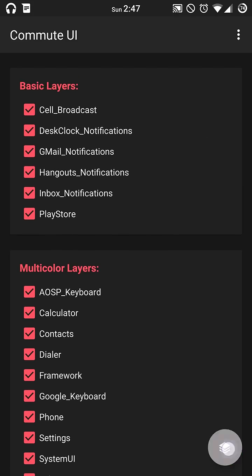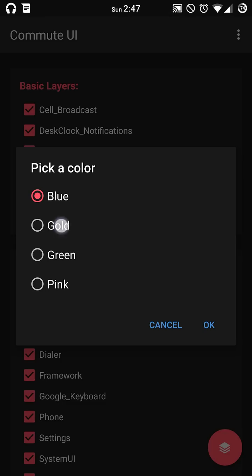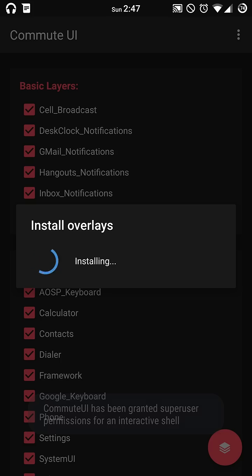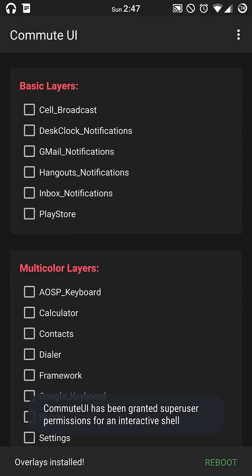But once you toggle that, you'll be able to select your layer colors once again, or accent colors. Just click OK and hit continue. It will basically install those for you.